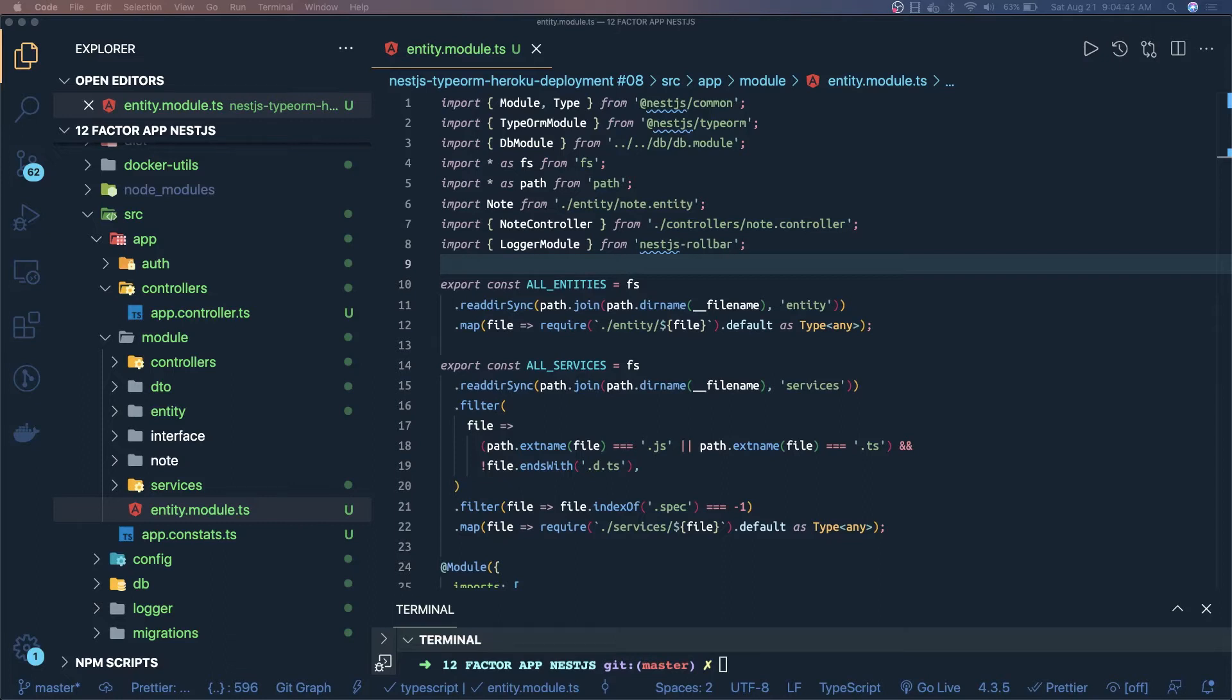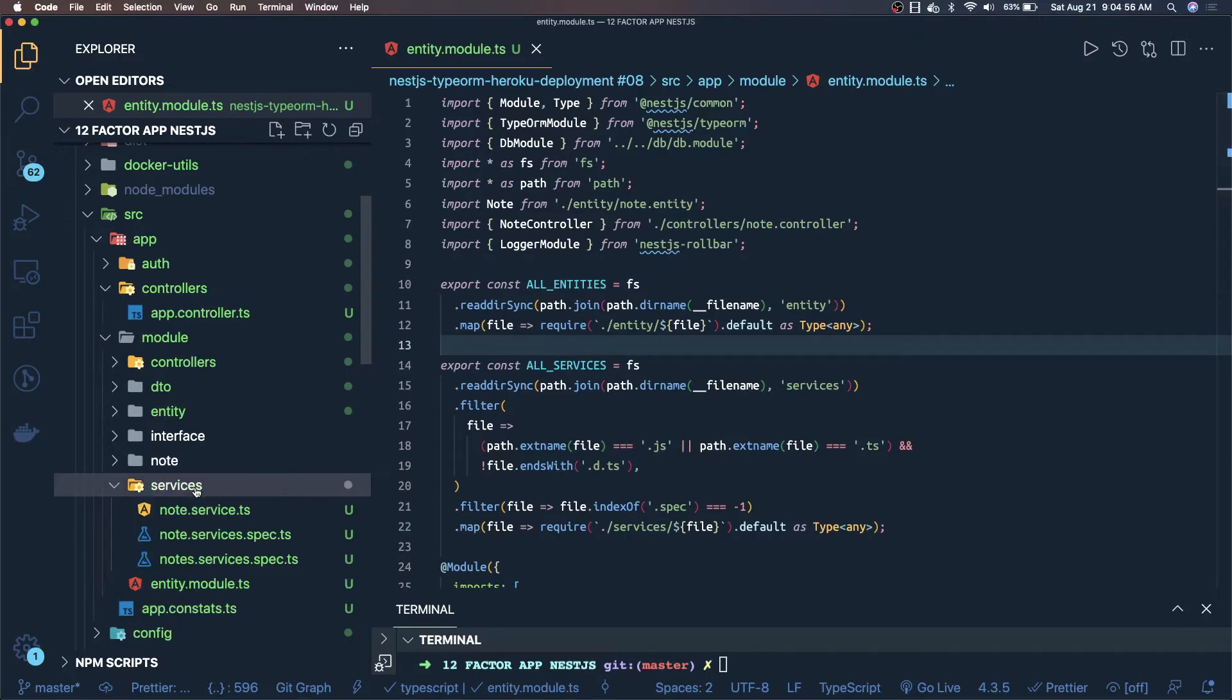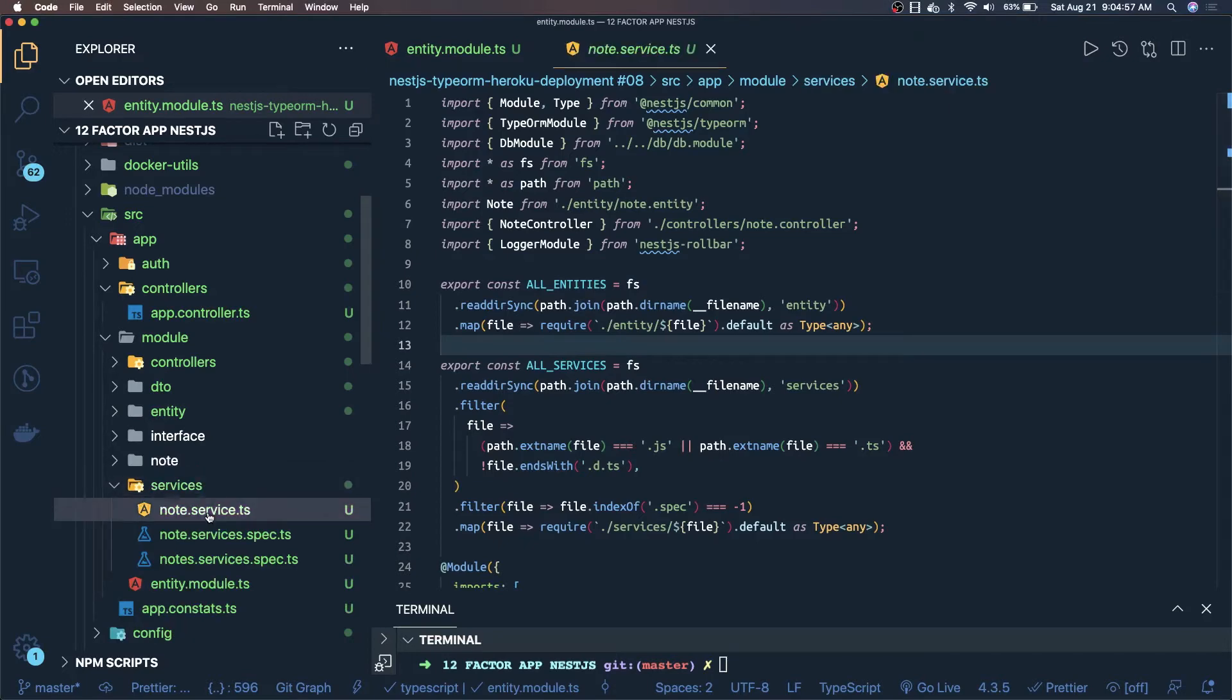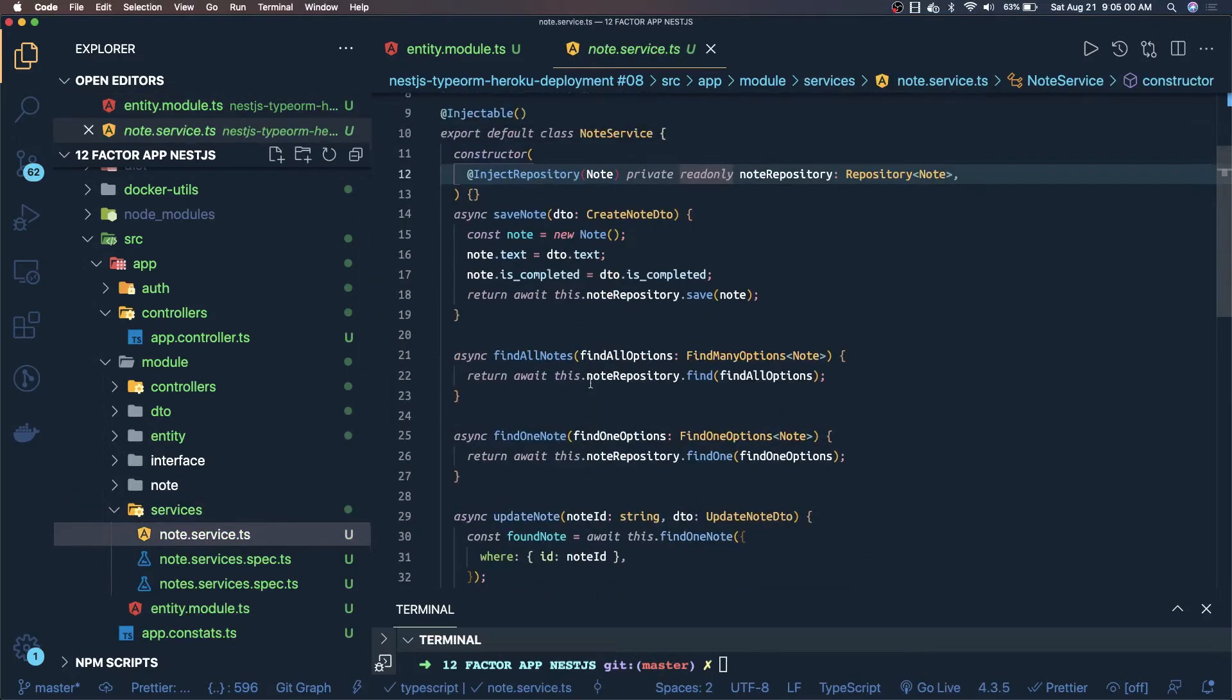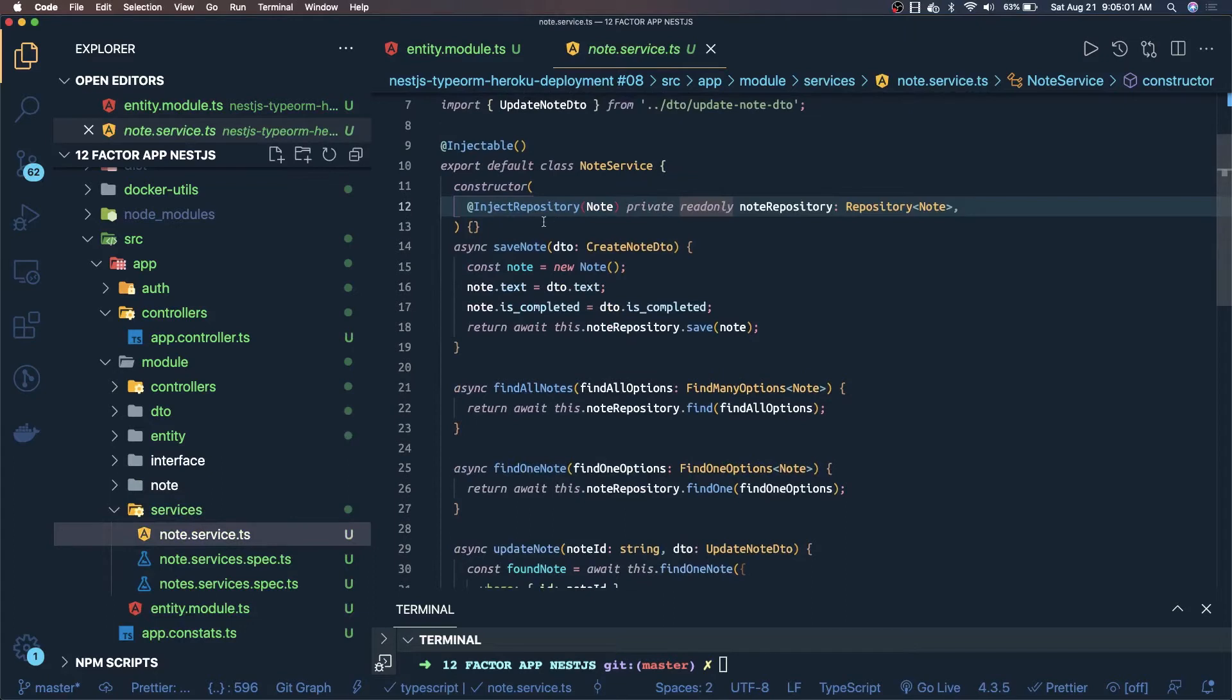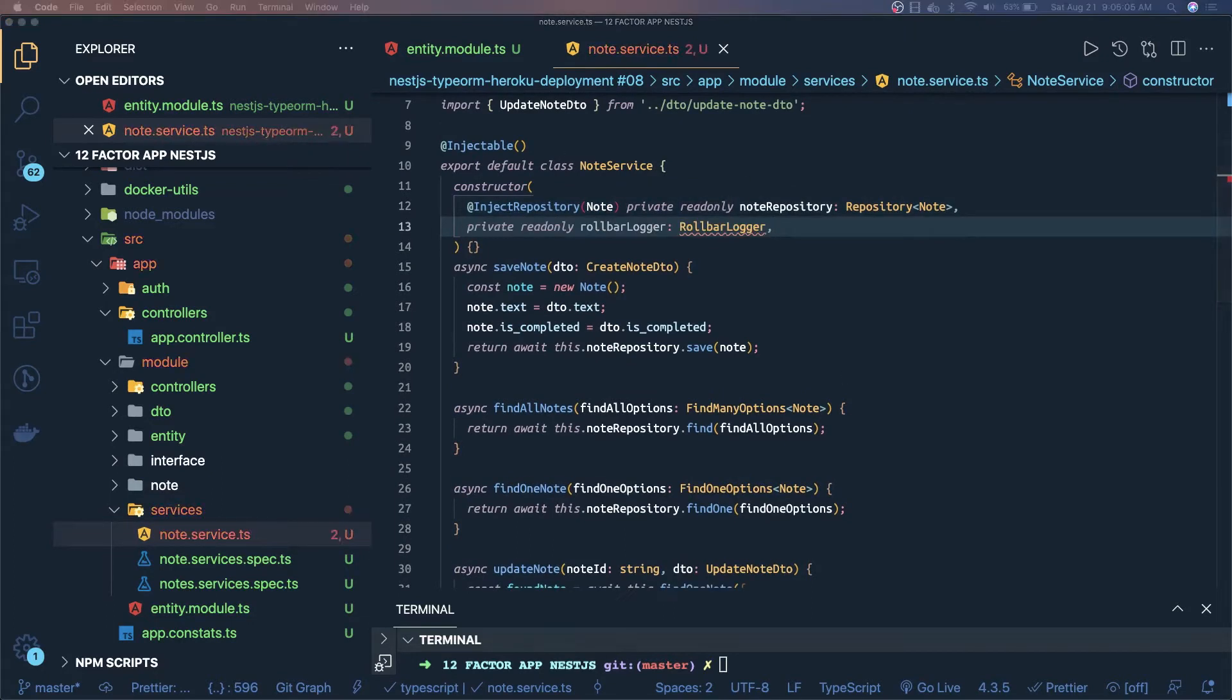You can inject this logger service and then this.logger. We have added it in the entity module. Now let's say I have a node service and I think that this can break. The save stuff, then first of all I will do the dependency injection of rollbar. We can wrap this thing inside a try catch.